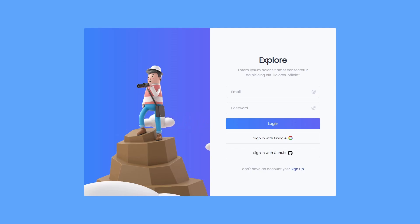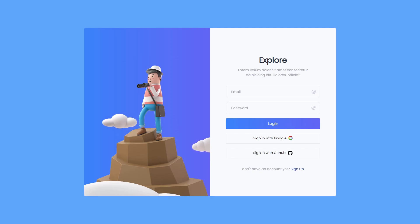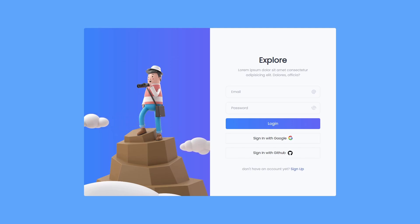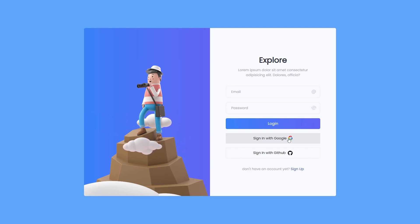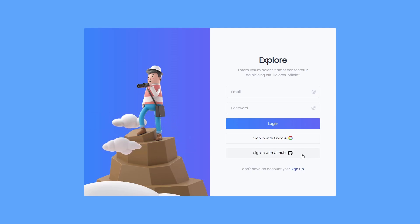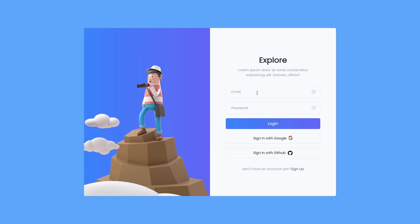In this project we are going to build user authentication with three different authentication methods. The user can log in with their Google account, with a GitHub account, or with their own user credentials.